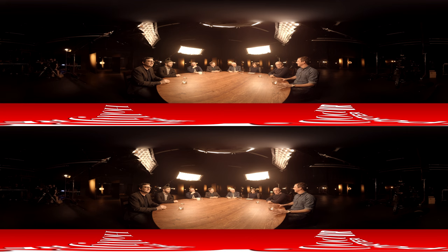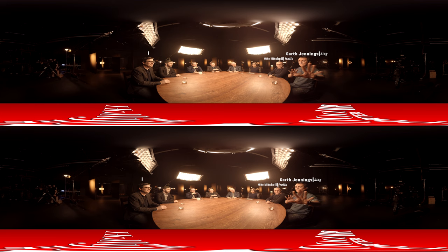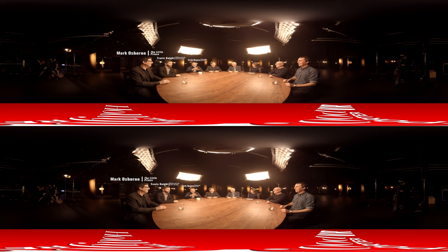Welcome to Close Up with the Hollywood Reporter Animation. We're doing this segment in virtual reality, and I'd like to introduce Mike Mitchell and Garth Jennings, Mark Osborne, Travis Knight, Seth Rogen, Byron Howard, and John Musker.